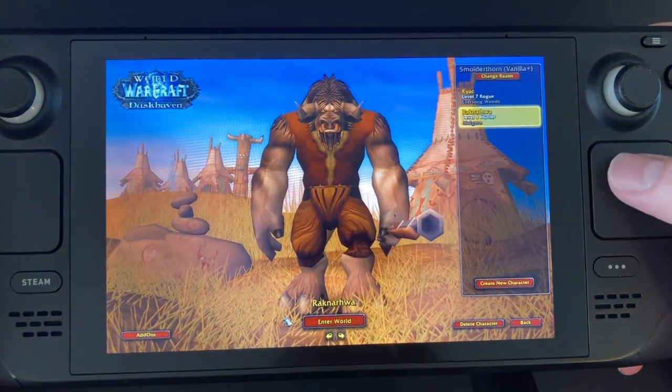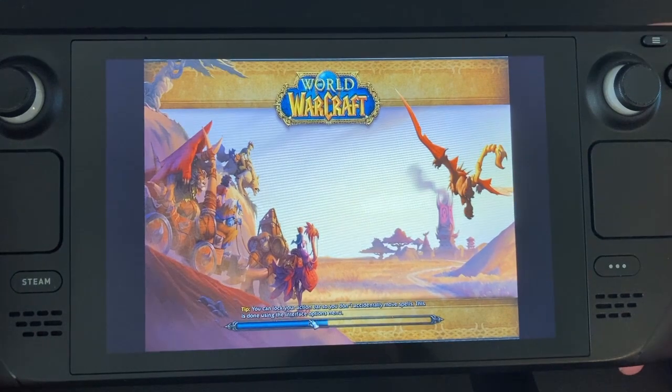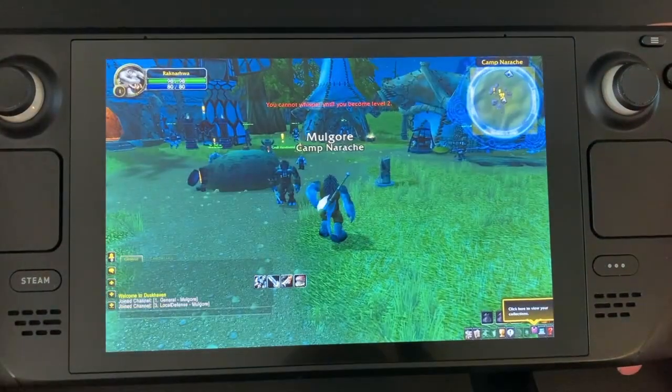If you place the files into your WoW folder and renamed everything correctly, the game should look like this for you.